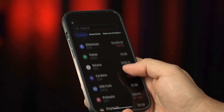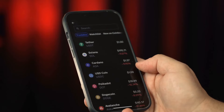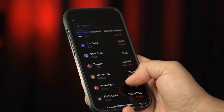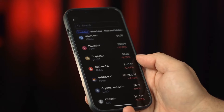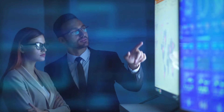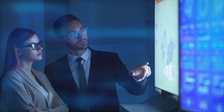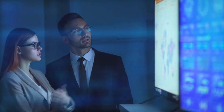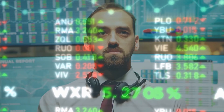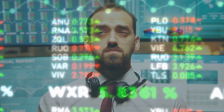Trading cryptocurrencies seems easy, but there are many aspects that determine your success. Cryptocurrency trading is a strategy for developing wealth and income that involves discipline, patience, and talent. Here are some tips to help you become a good cryptocurrency trader.